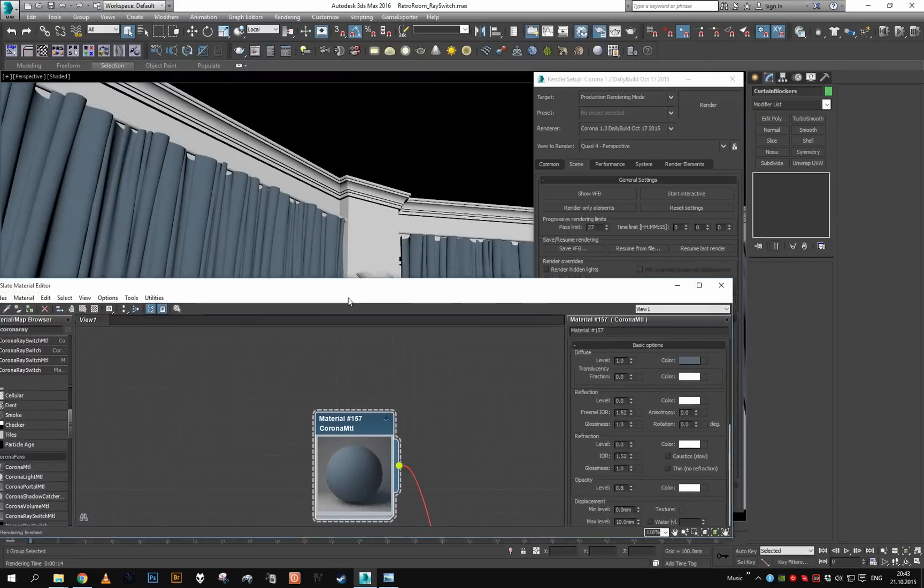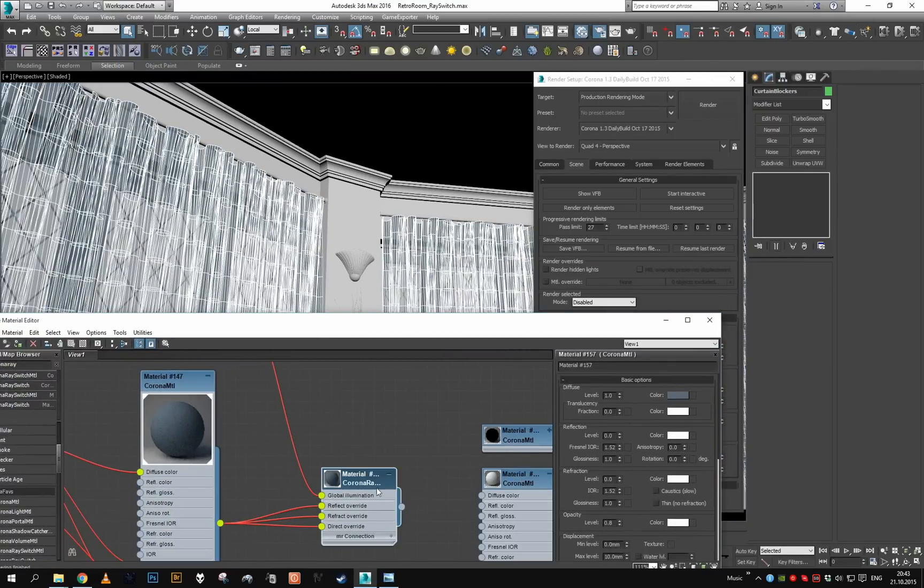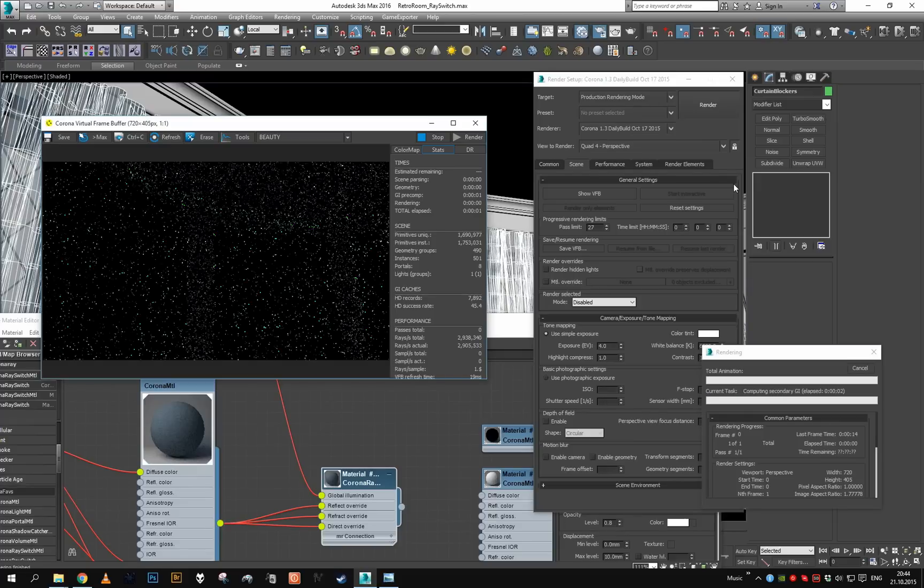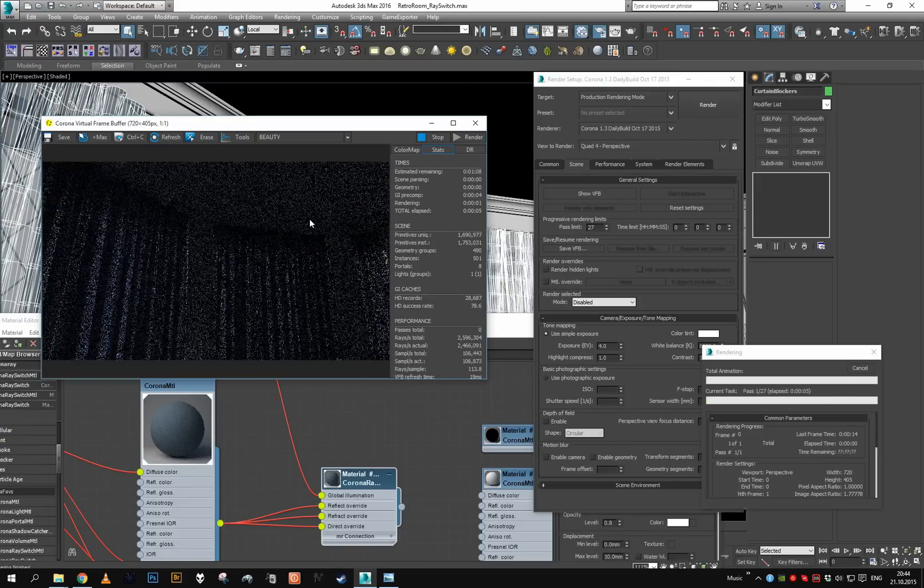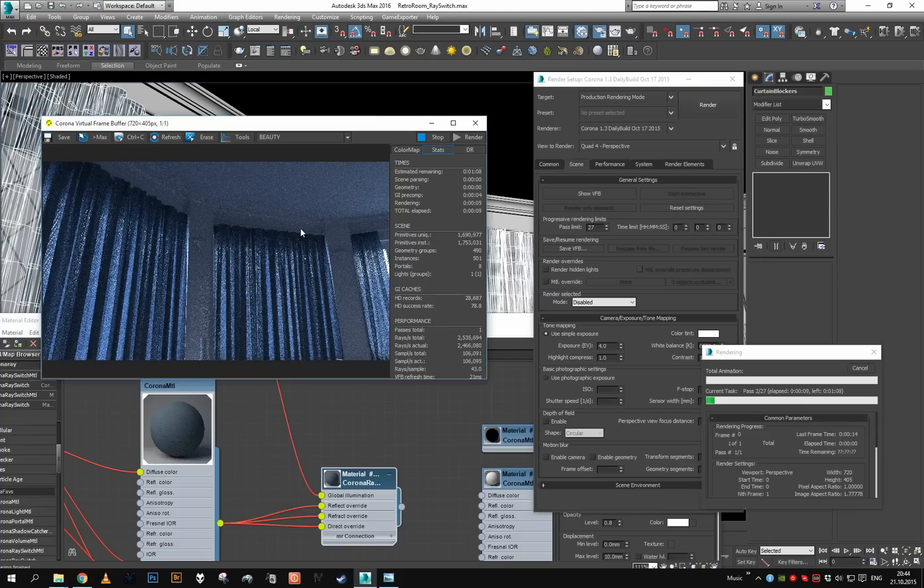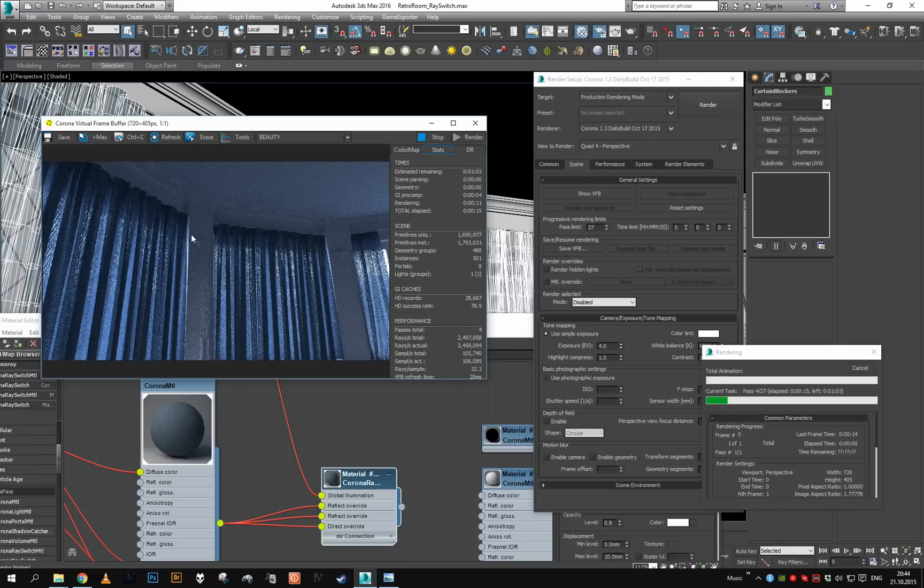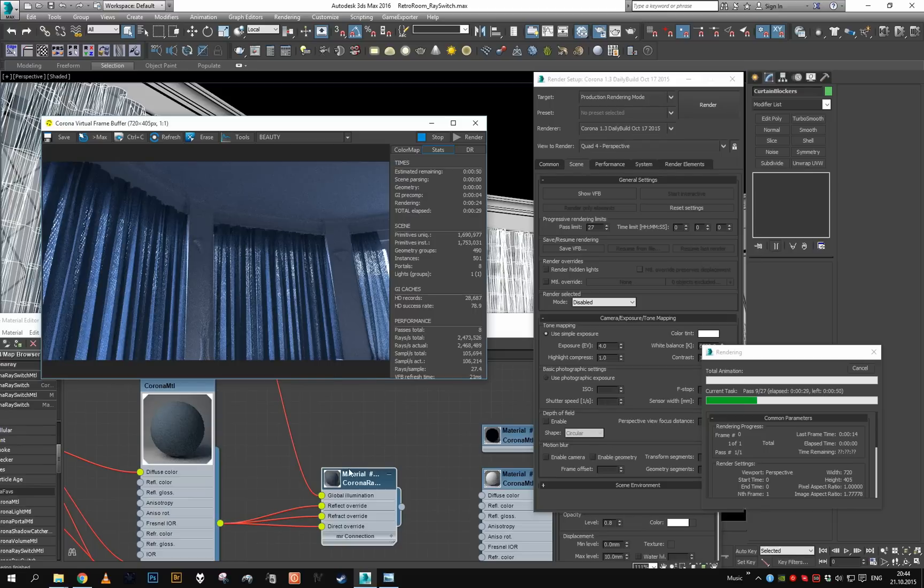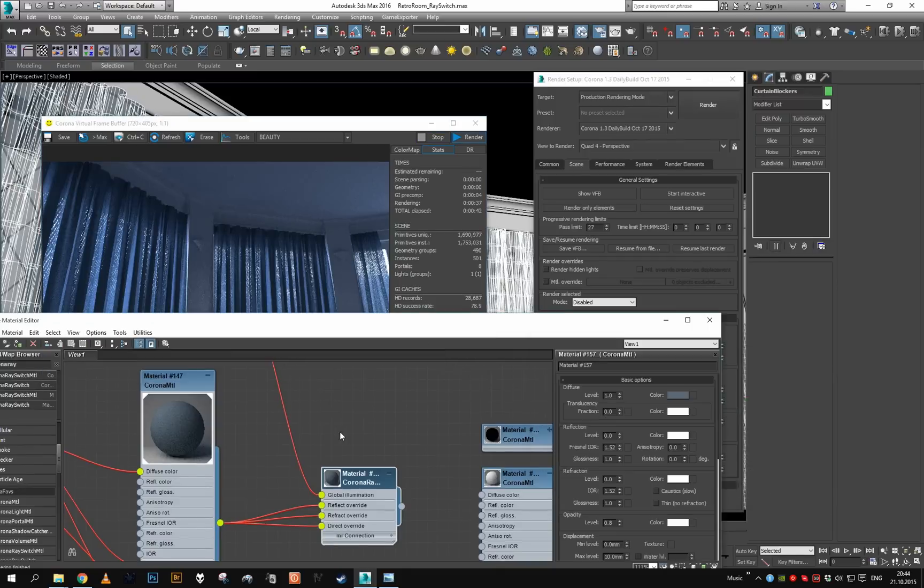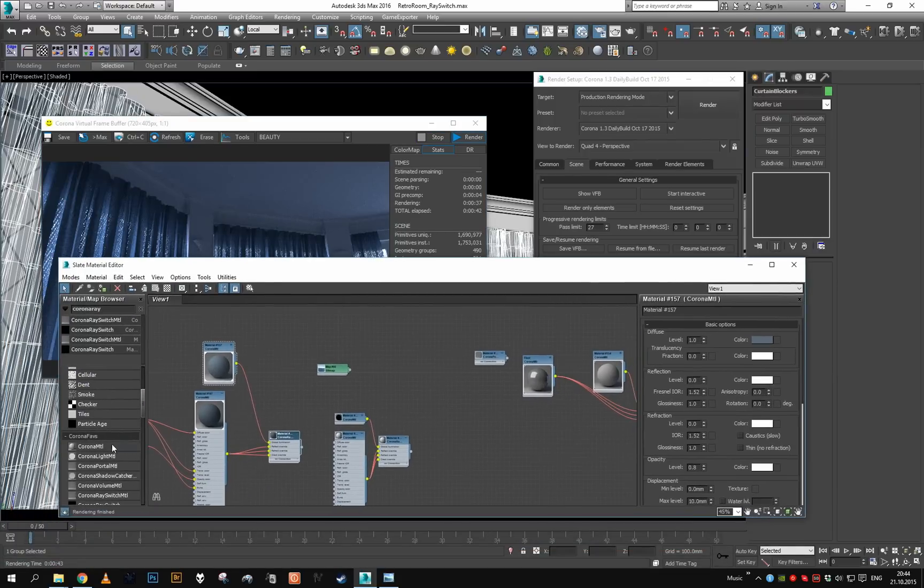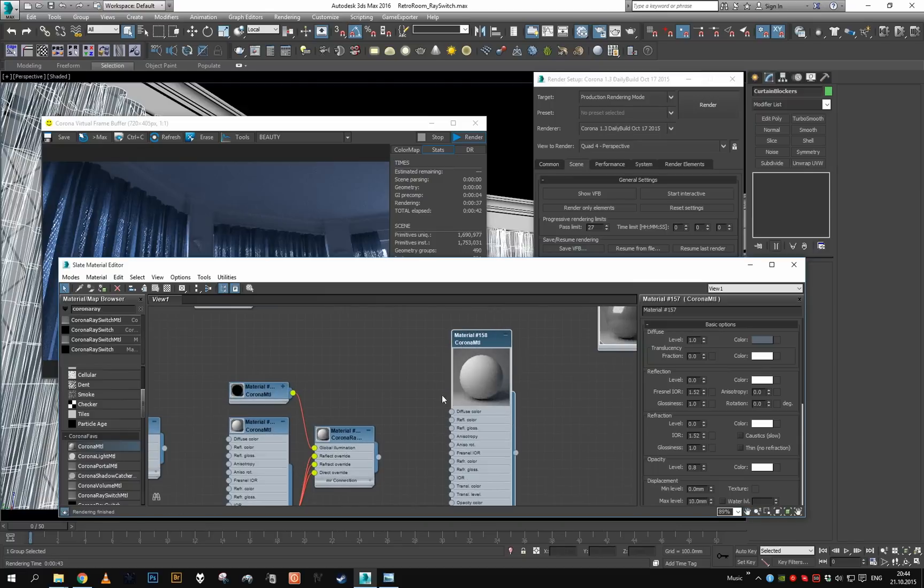And now I'm just gonna assign the ray switcher material here. And again if I render we will see that our curtains look exactly the same way as before, but there is a bit less noise around the curtains. You can always render yourself first some reference of how much shadow those curtains cast, and then try to match the reference, the amount of shadowing, with a simplified material in the global illumination slot. And if you spend a few minutes tweaking it you may eventually get to result that is pretty much the same, but of course your scene will render a bit faster.